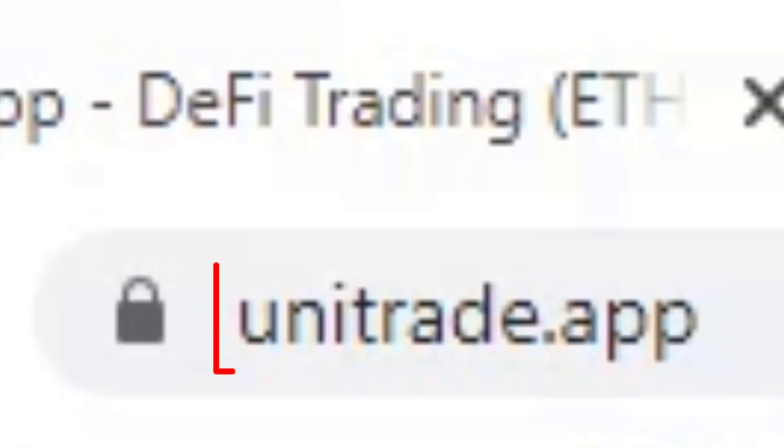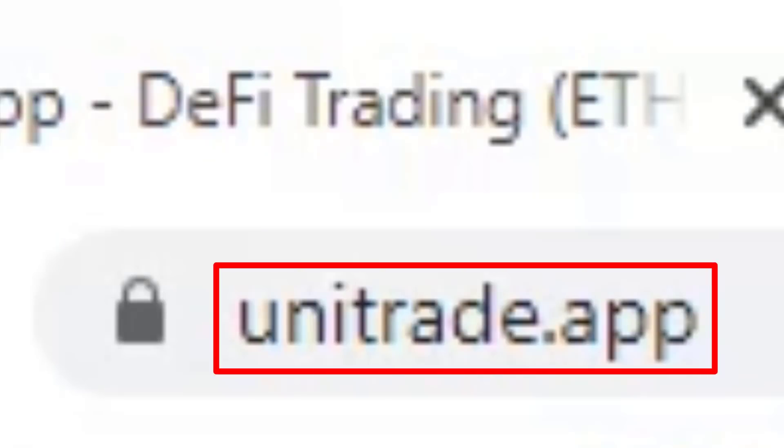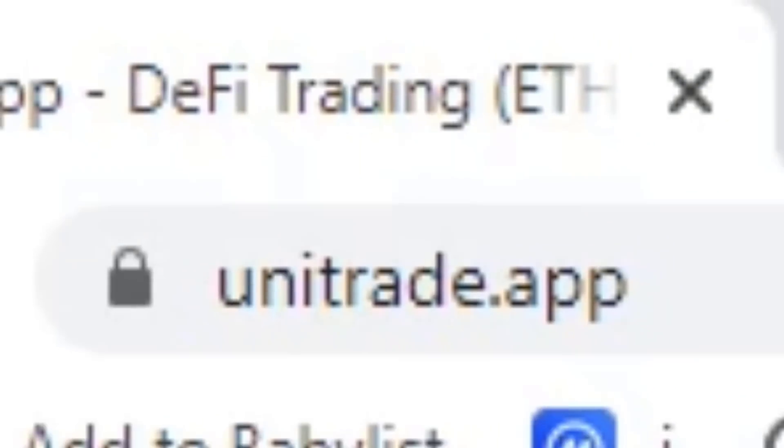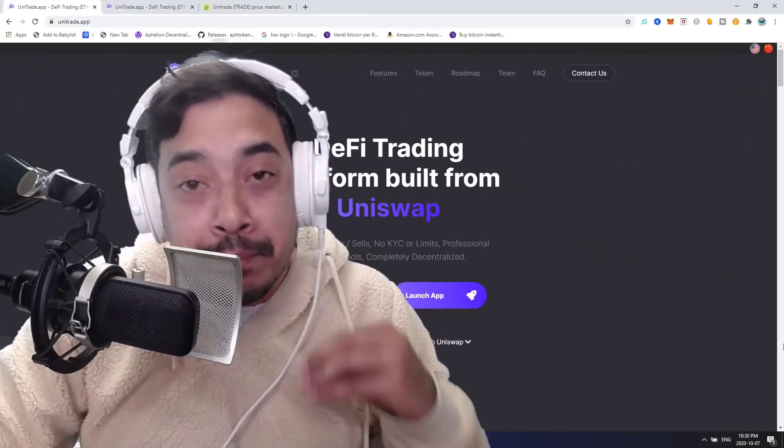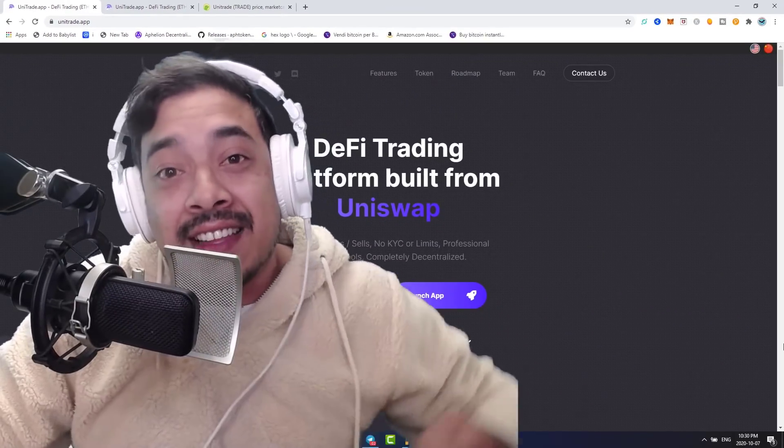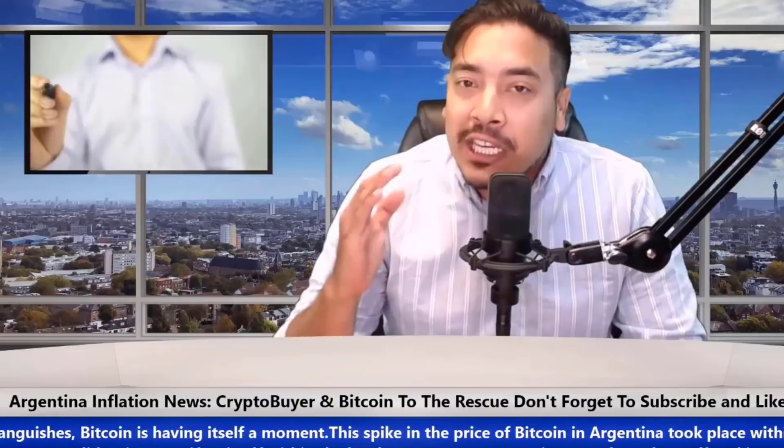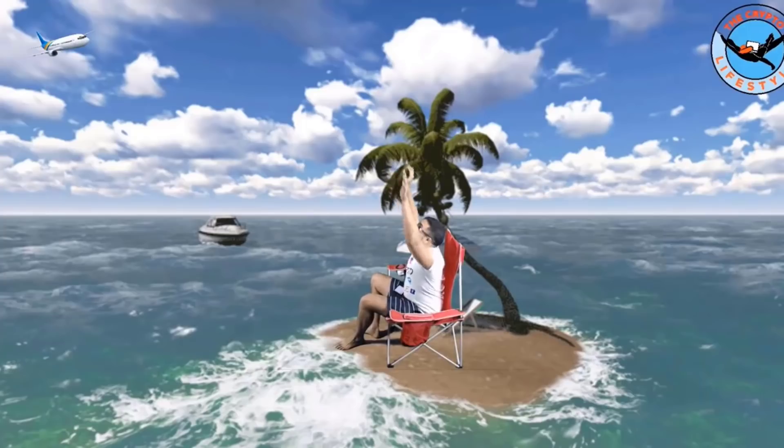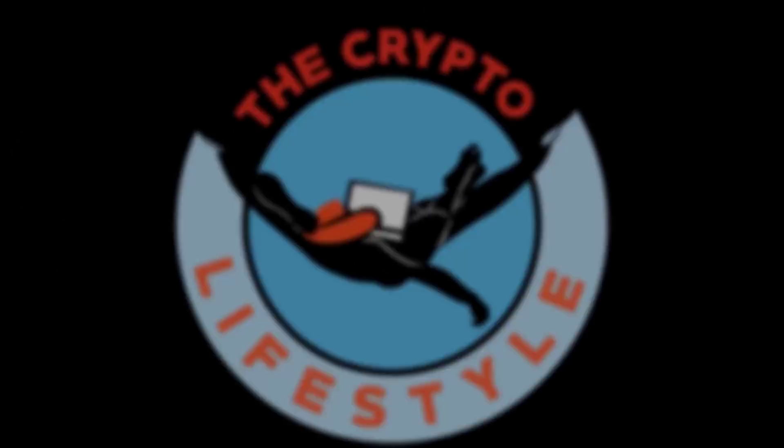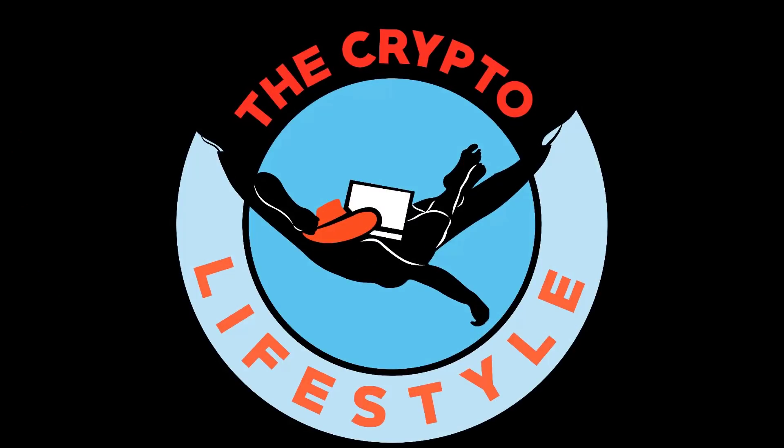The way you trade on Uniswap will never be the same because Unitrade has gone live where we can execute buy and sell limits.